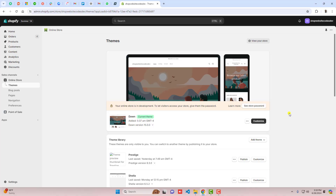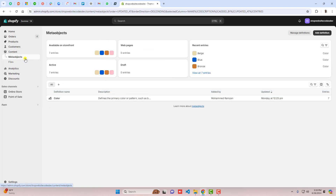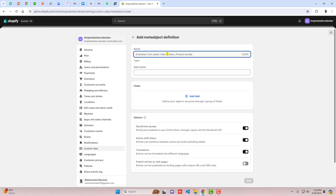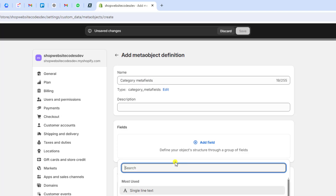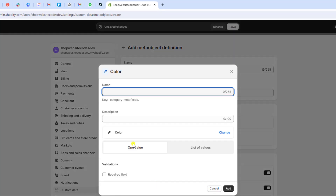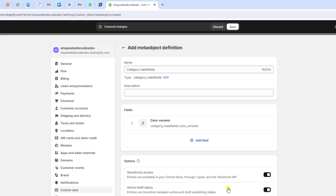Let me show you step by step how you can do it. Here is the dashboard of the store. I have installed Dawn theme version 15.0.0. Click on Content, then click on Meta Objects. After that, click on Add Definition and write 'category meta fields'. Then click on Add Field and search for Color, then click on Color — we are putting color variants here.